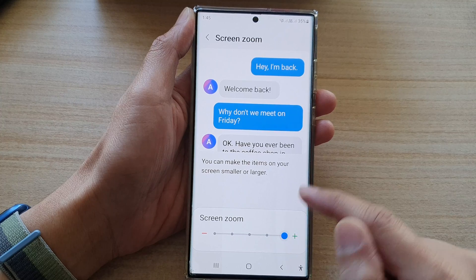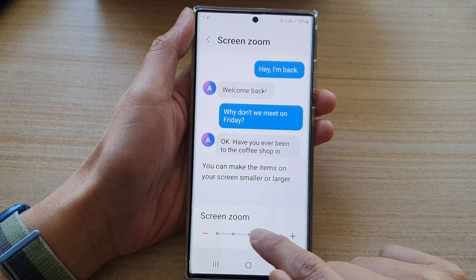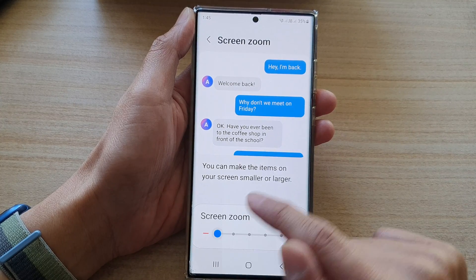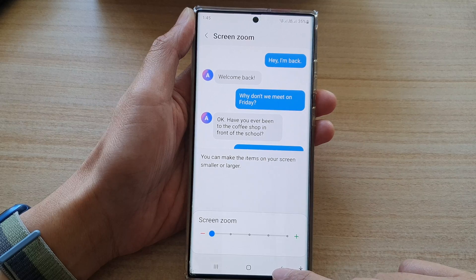Tap on the slider bar and drag it to the right to increase the screen zoom, or drag it to the left to decrease the screen zoom.